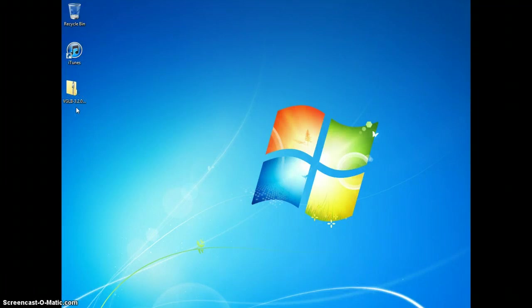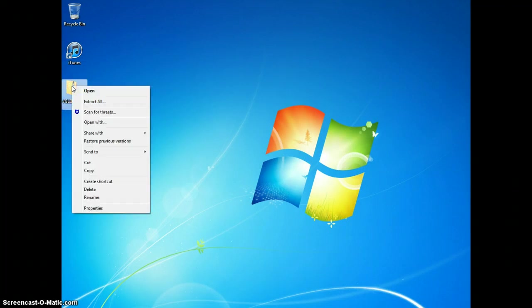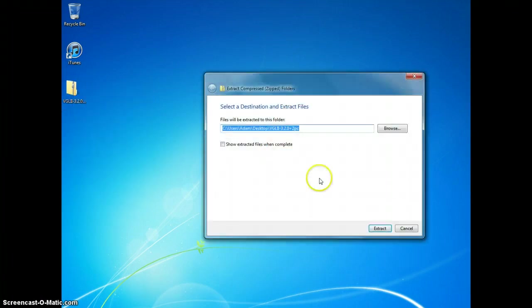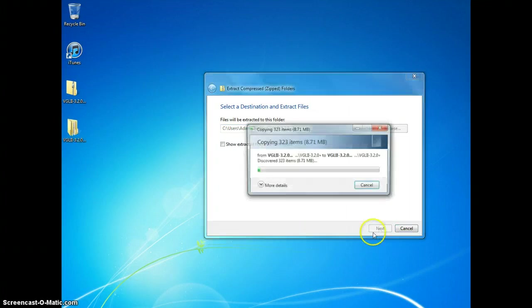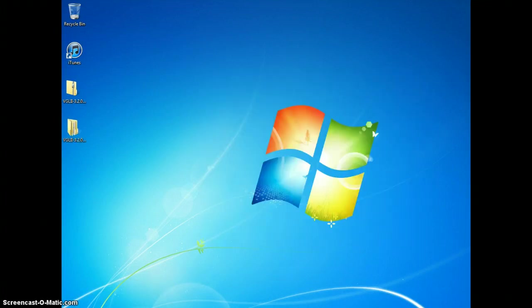If you're running Windows, it's slightly more complicated so I'm going to show you how to do it. You go to this folder, you right click on it, choose extract all. Extract it wherever you want. I'm going to extract it to my desktop. And it starts copying.